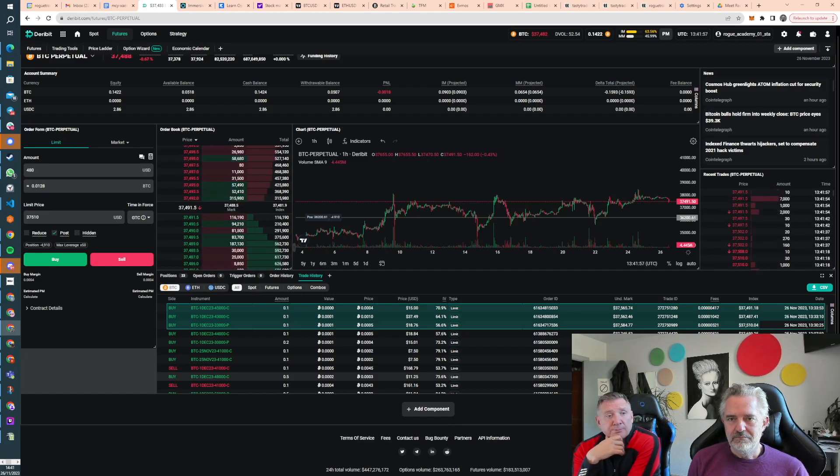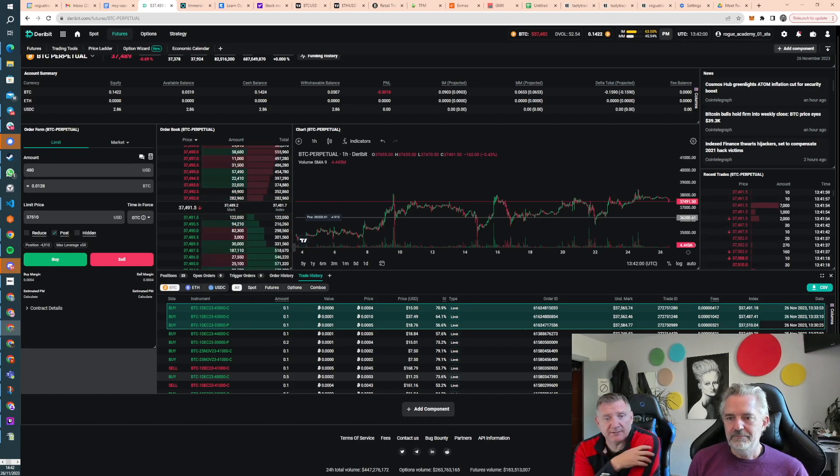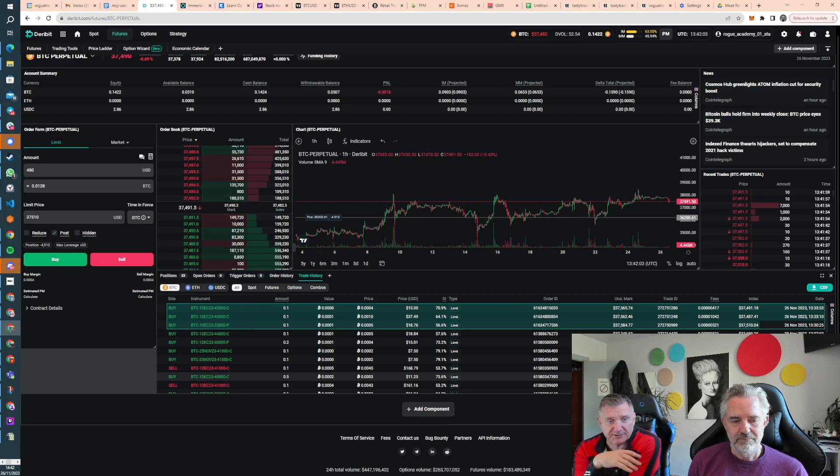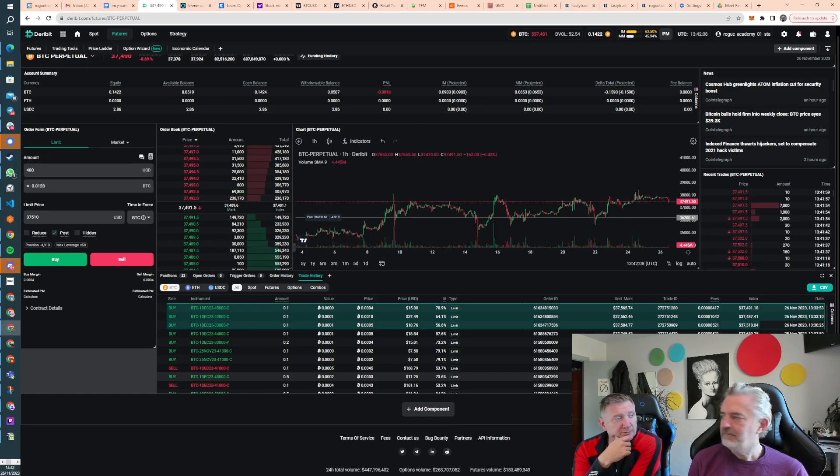But we've got coverage. We're covered in the event something stupid happens tonight or tomorrow when the market moves 6% or 10% up or down, we're fine. And I think that was our point this weekend.